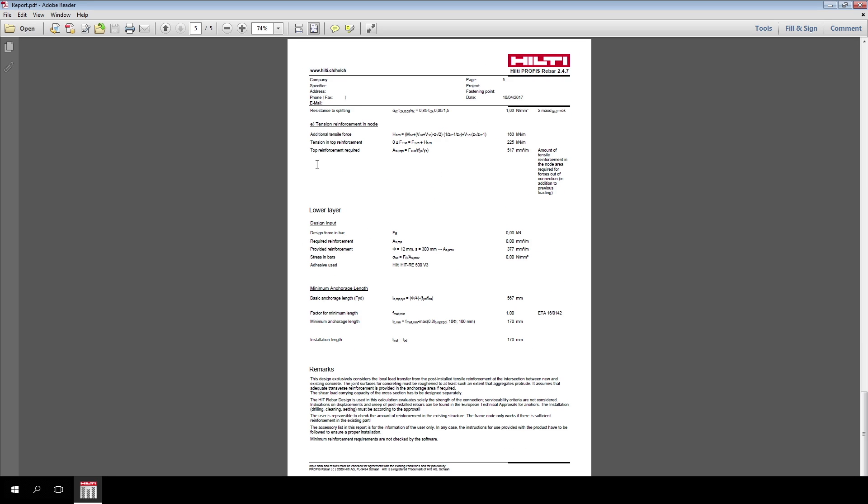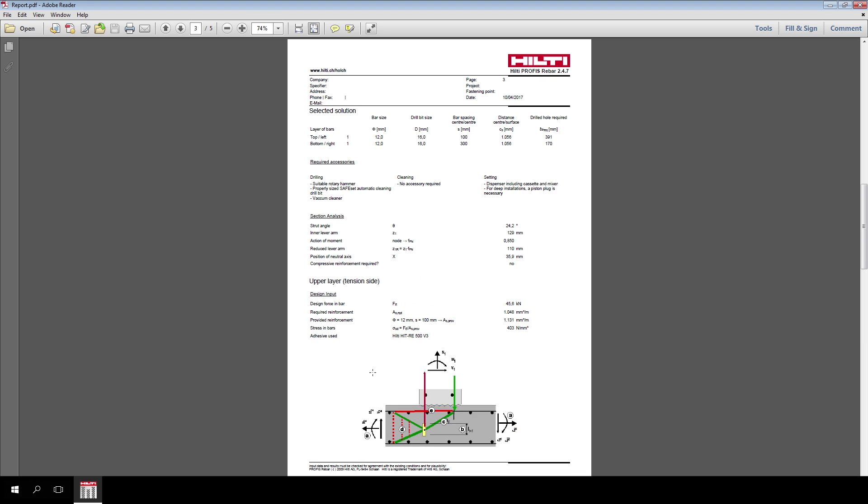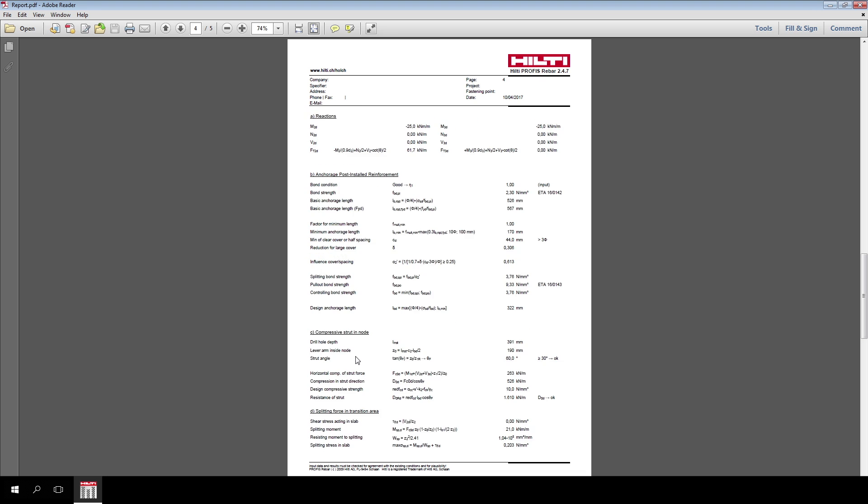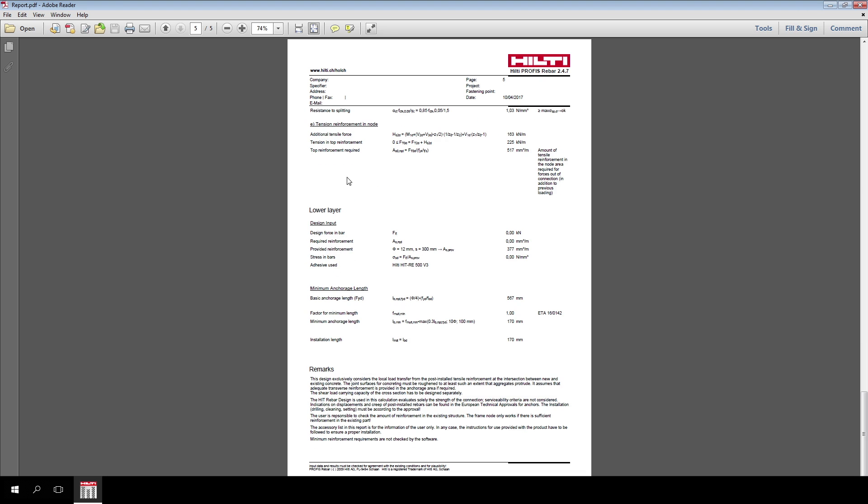Paragraph E calculates the additional reinforcement needed in the existing slab to take up the tensile action. The user has to verify if the reinforcement located in the node area required for forces, in addition to the previous loading, is able to carry this additional tension force. Here, the calculation on the tensile side of the node ends.